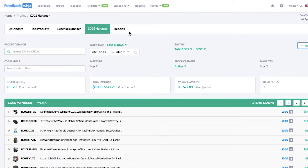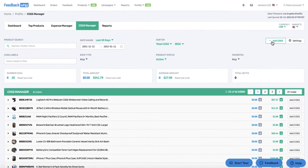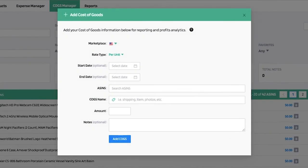The cost of goods manager allows you to input and track cost of goods for individual ASINs. To add any cost of goods, simply click on the add cost of goods icon, and this information will be used for reporting and profits analytics.